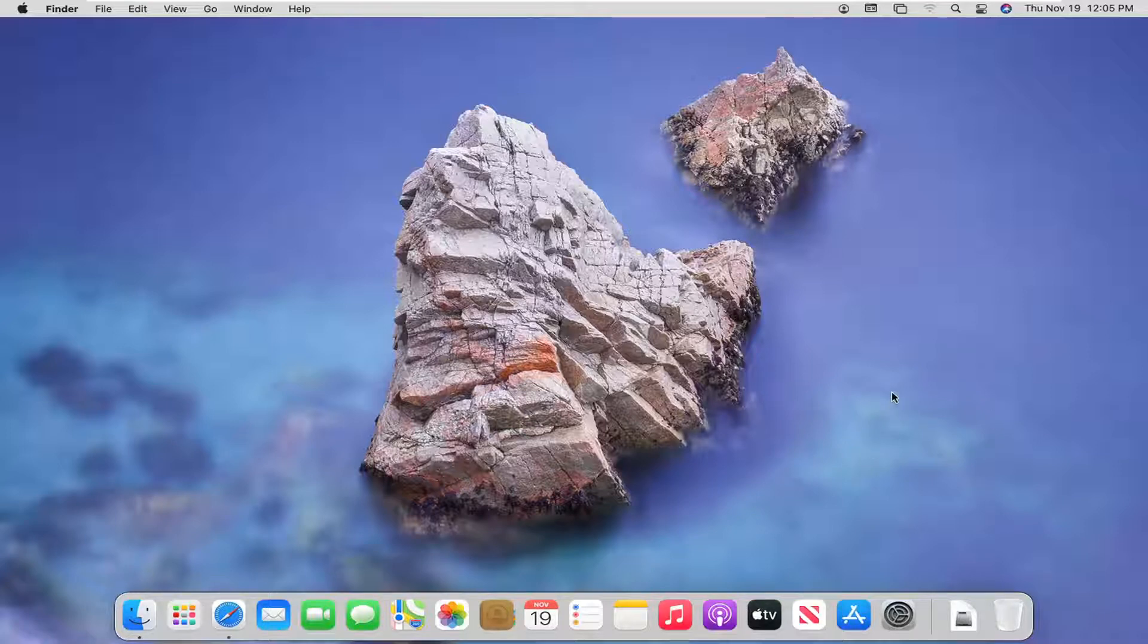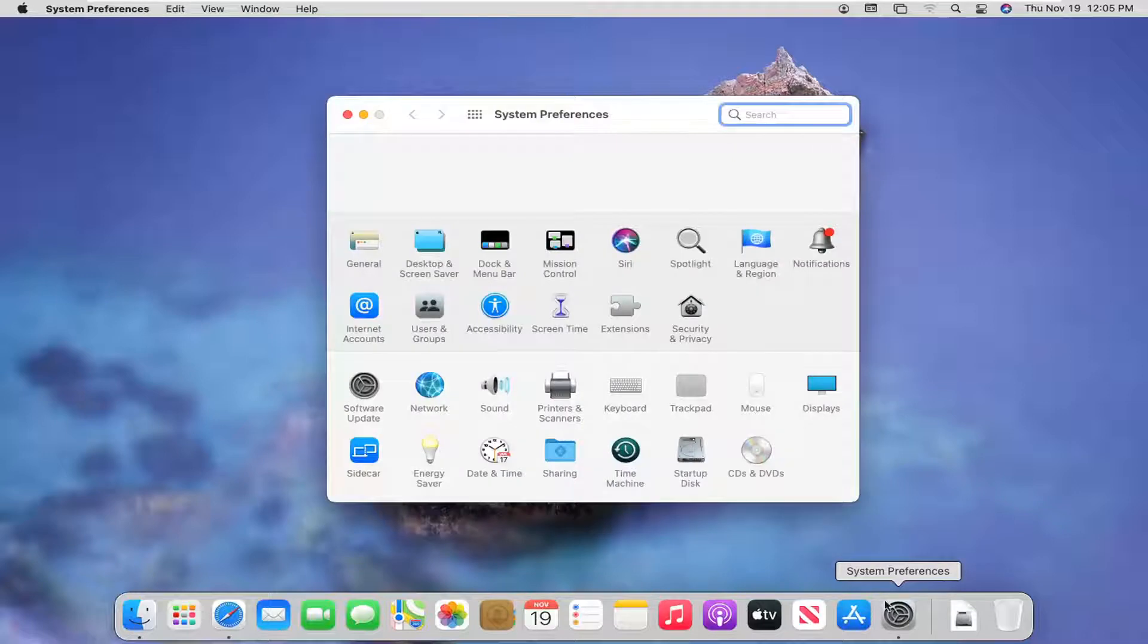We're going to start off by opening up System Preferences. Go ahead and left click on that. It should be down on our system dock.